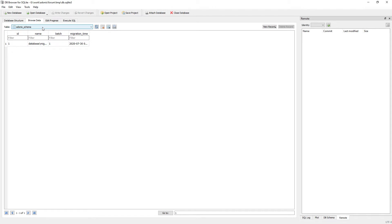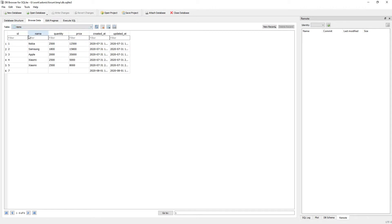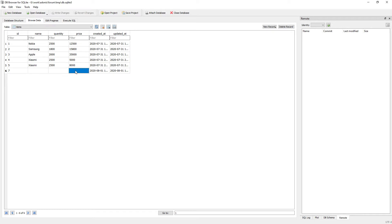Now let's browse the table items. Here you can see the last row — it has only three fields: ID, created_at, and updated_at. But name, quantity, and price are empty, because the user did not supply any value into the input fields. That's why it's storing an empty or null value.